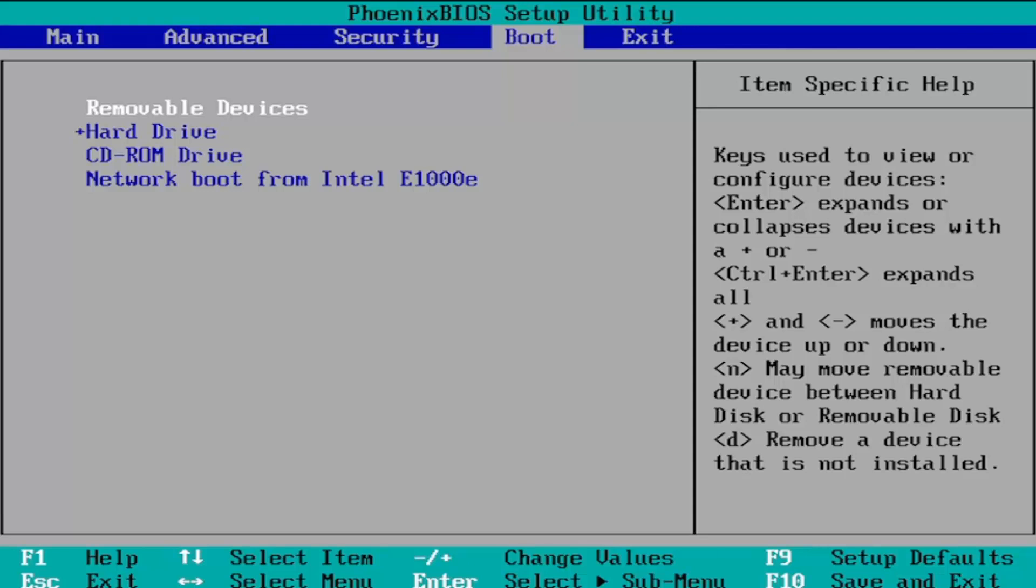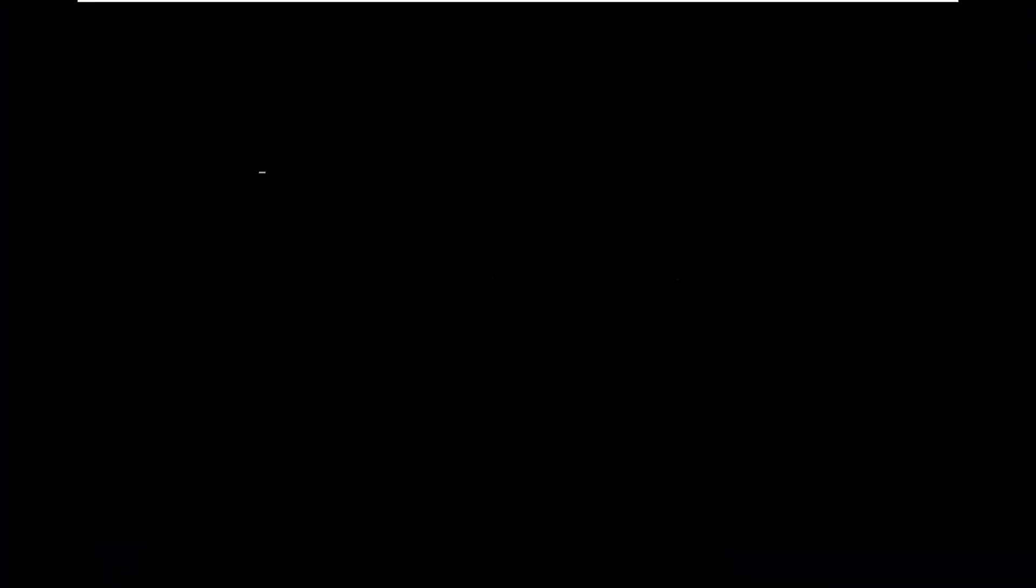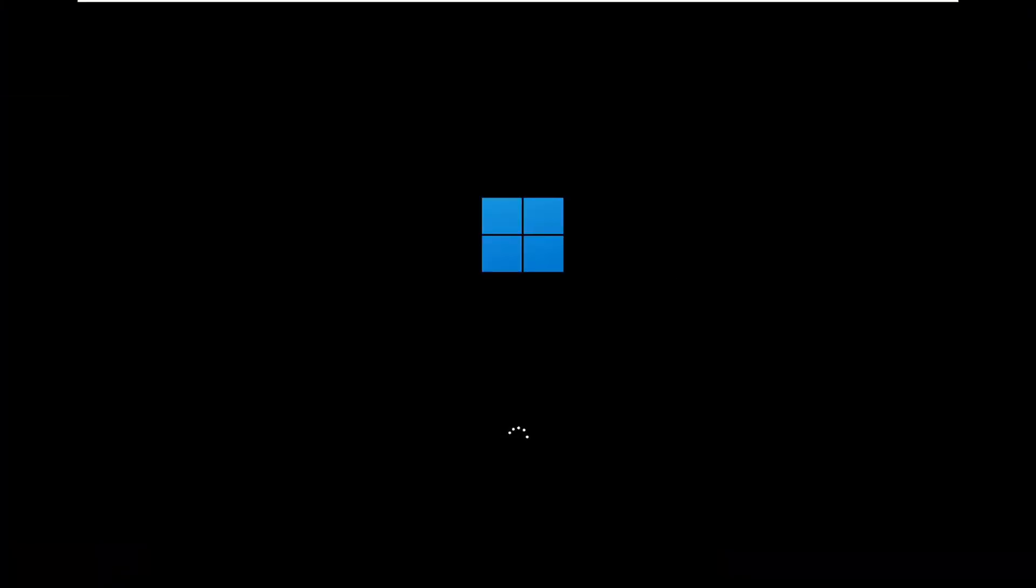Once you're done making any changes here you're going to select the F10 key to save and exit and it's going to say save configuration changes and exit now. Tap the enter key which is pretty universal and that should be about it.